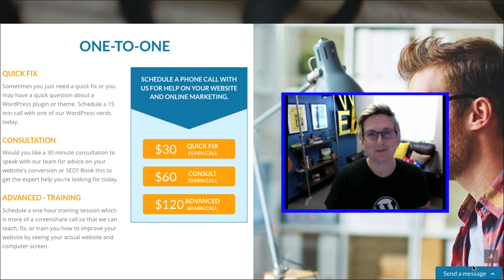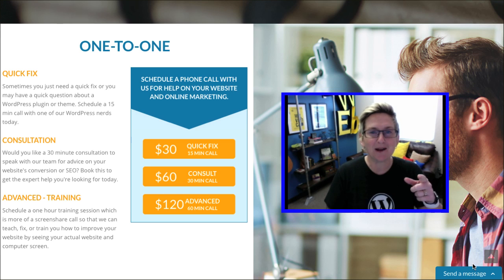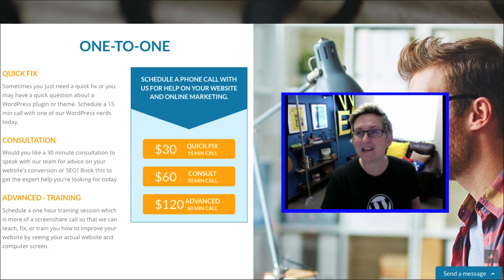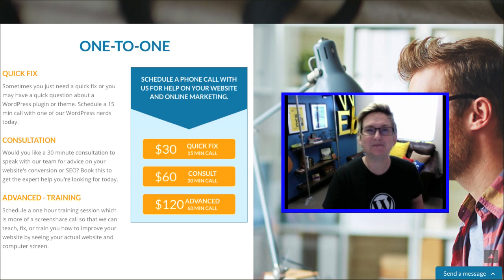We'd love to be your team of nerds over here at WebTegrity. Hope you're having a great day. See y'all next WordPress Wednesday! Bye y'all!